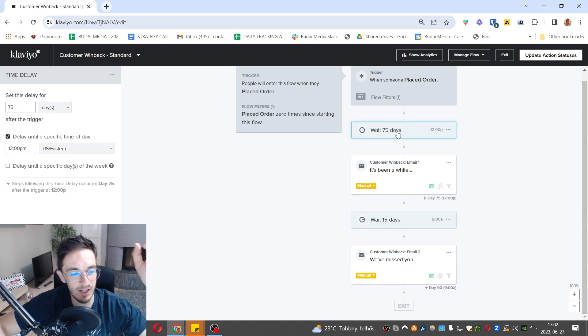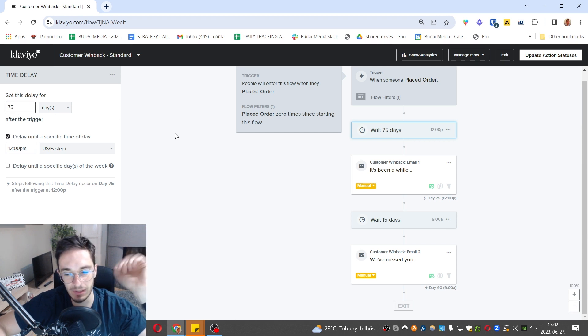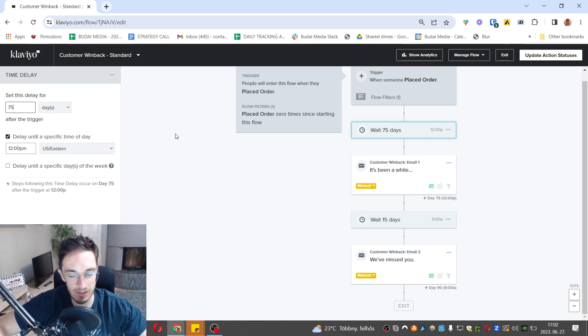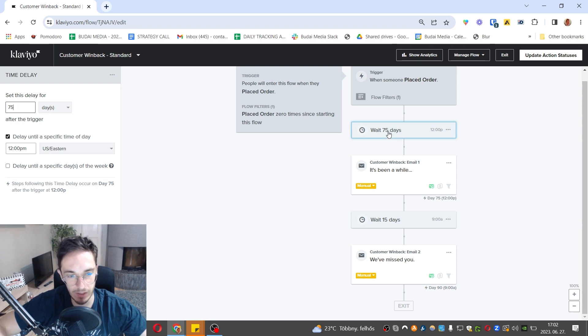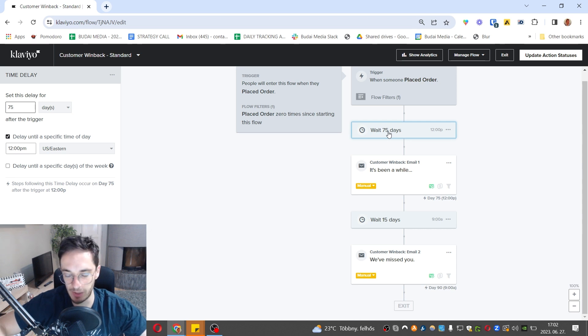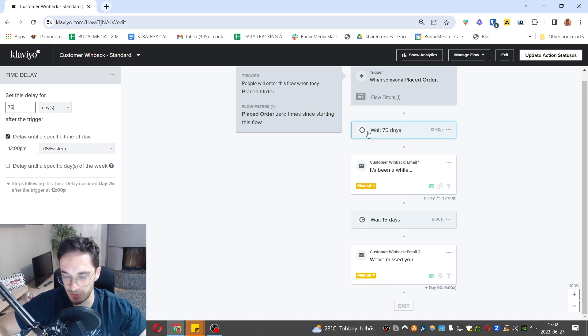The big thing here is the time delay for the first email. It really depends on you who you consider as a lapsed customer. For some brands it will be somebody after 75 days. For others it will be someone after one year. It really depends on your customer buying cycle. If you sell supplements or baby products or pet products, most likely those people will buy once a month, every second week, every two months, but quite regularly.